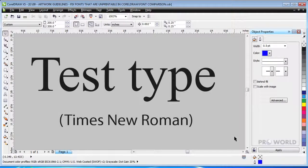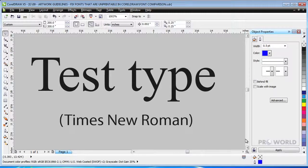All components of your type must be at least one point. Any component that is thinner than one point will not print.